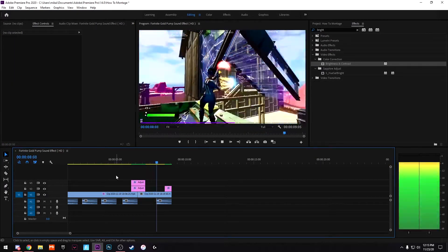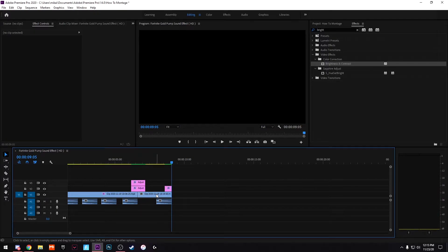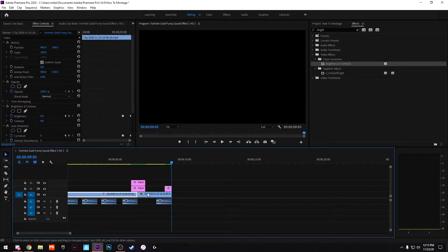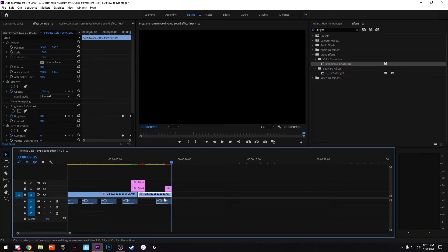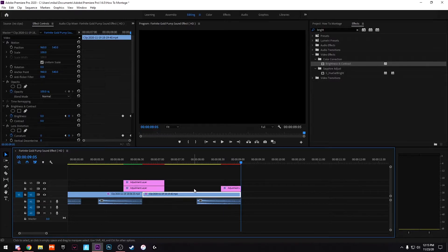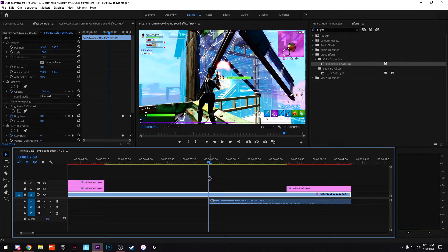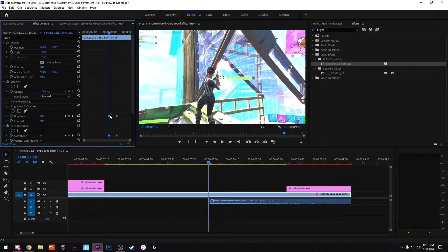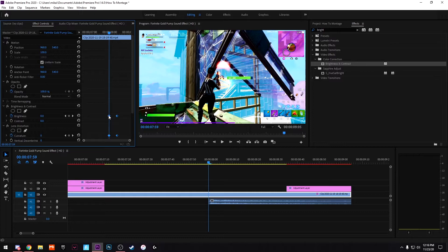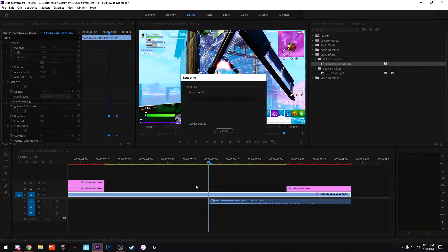Those clips are looking pretty fire. We want to add the effect to every single clip, so we do Ctrl+C, then right-click and Paste Attributes — now this clip has the brightness and lens distortion on it as well. Go to the start of the sound, find where you first shoot, it doesn't have to be too perfect. Type Ctrl+A, drag to the very start of the keyframe, and render it out.